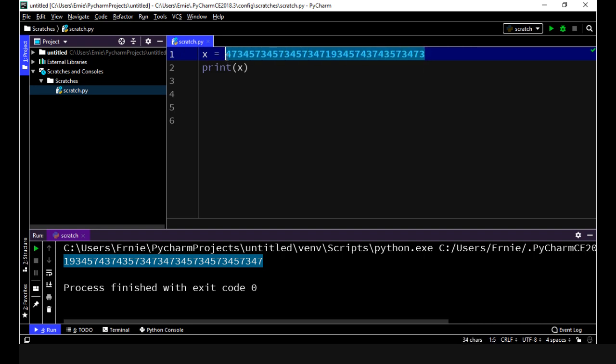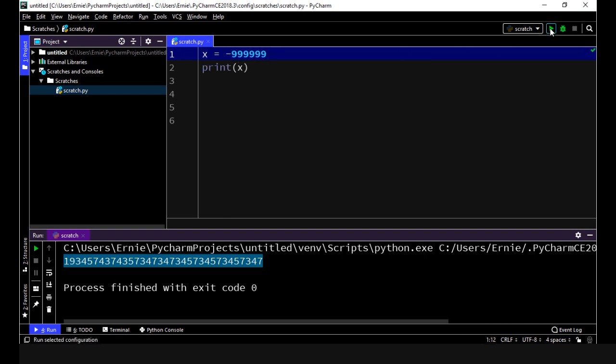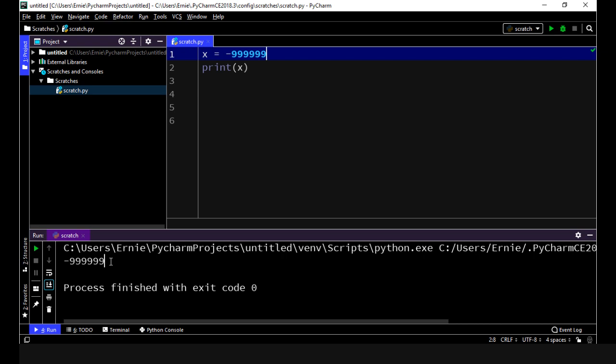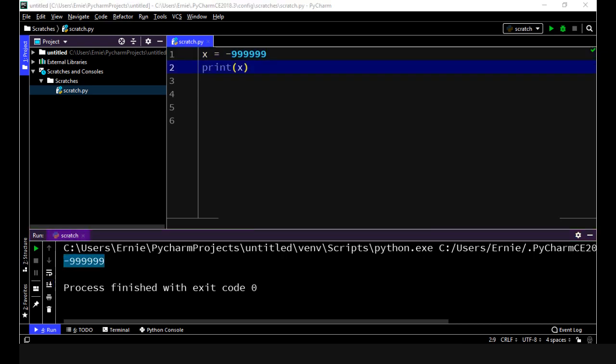And as I said, Python will support negative whole numbers as well. So let's put in negative 999 and let's execute that and you can see we got the expected result.